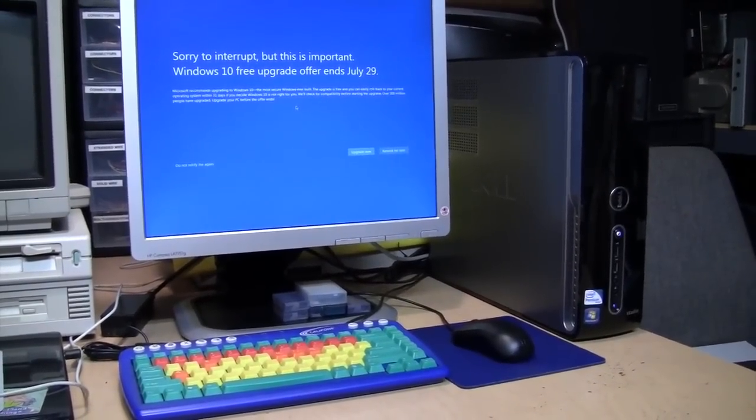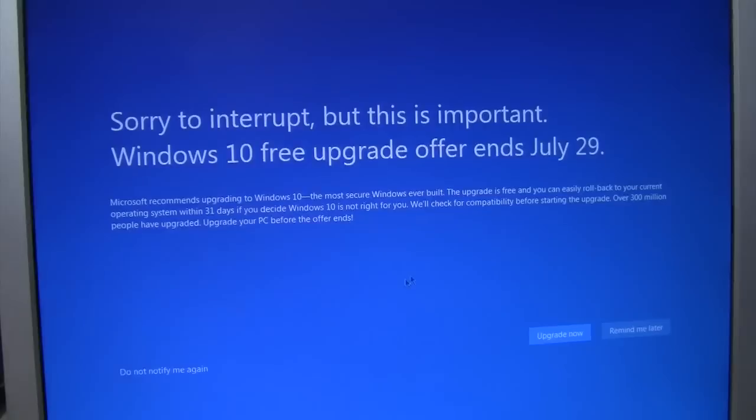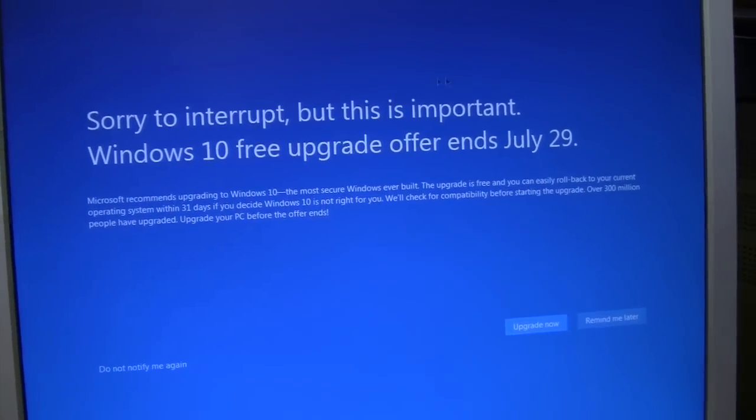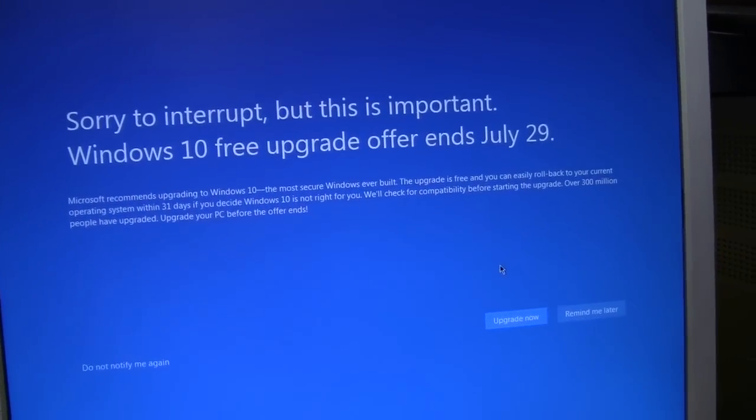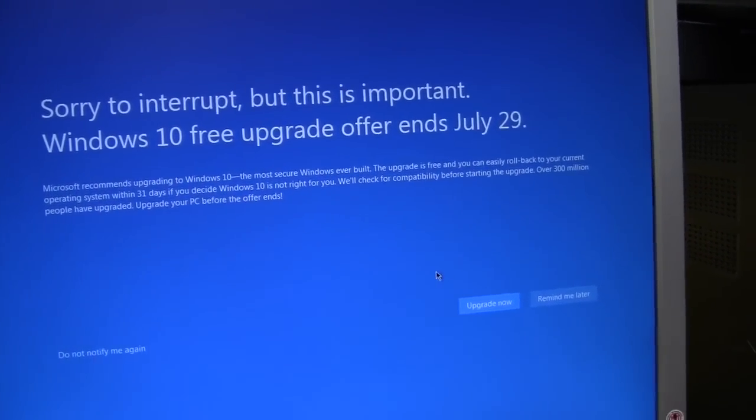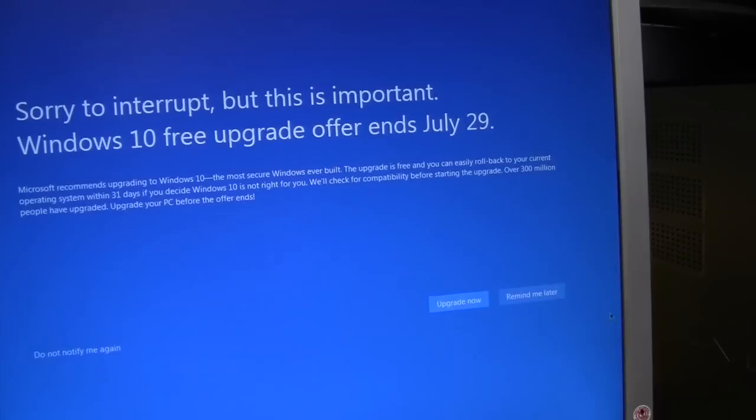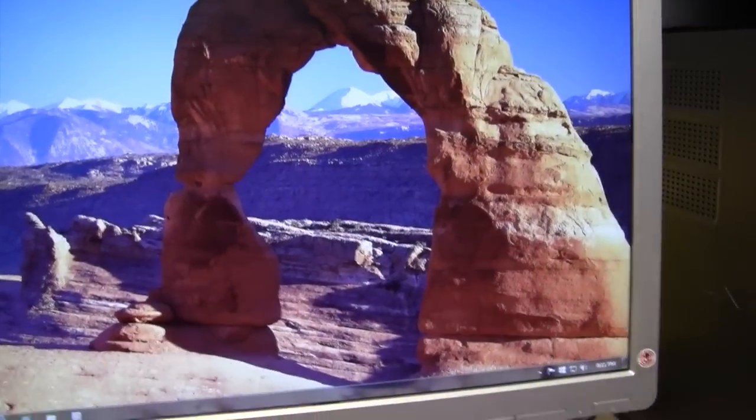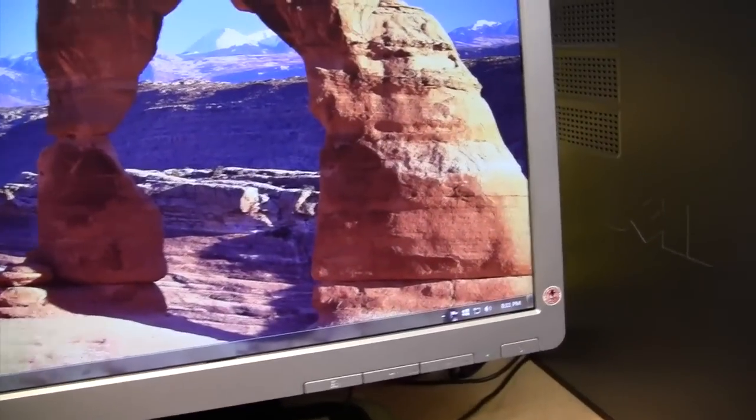It's currently running Windows 7 and as you can see it's reminding me that this is the last day of the free upgrade. But I'm gonna see what happens if I do not do the upgrade today.